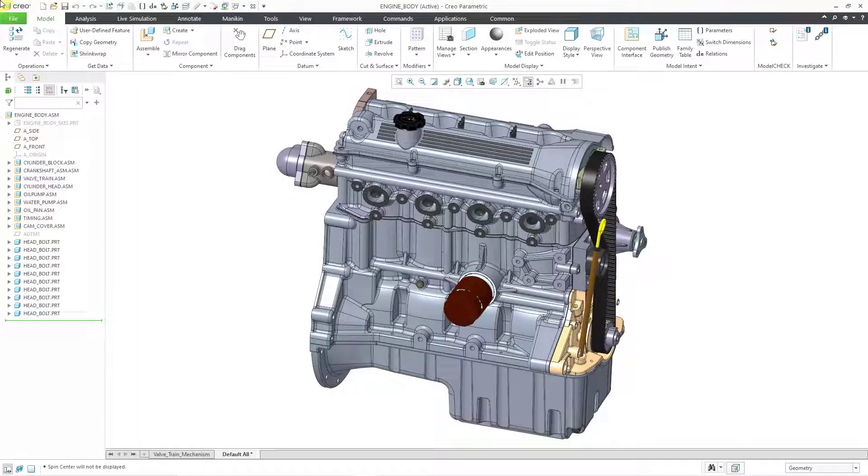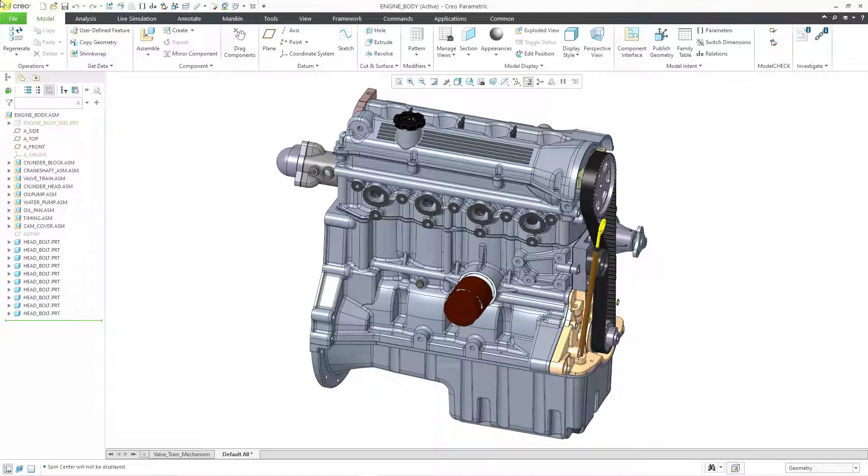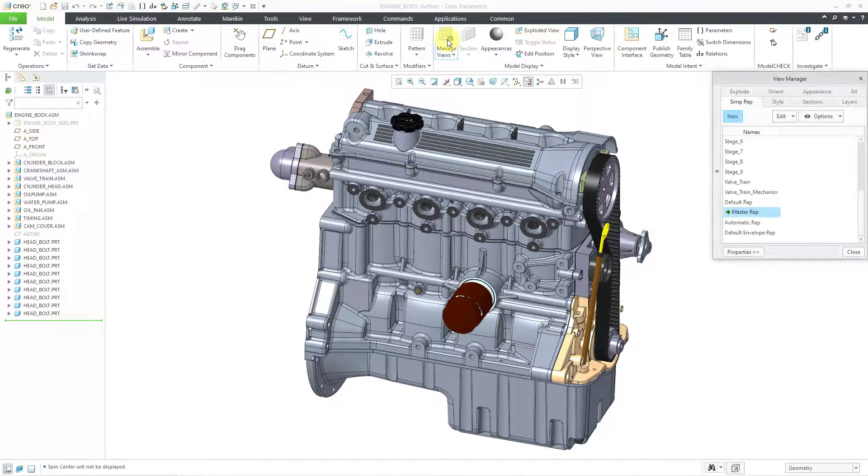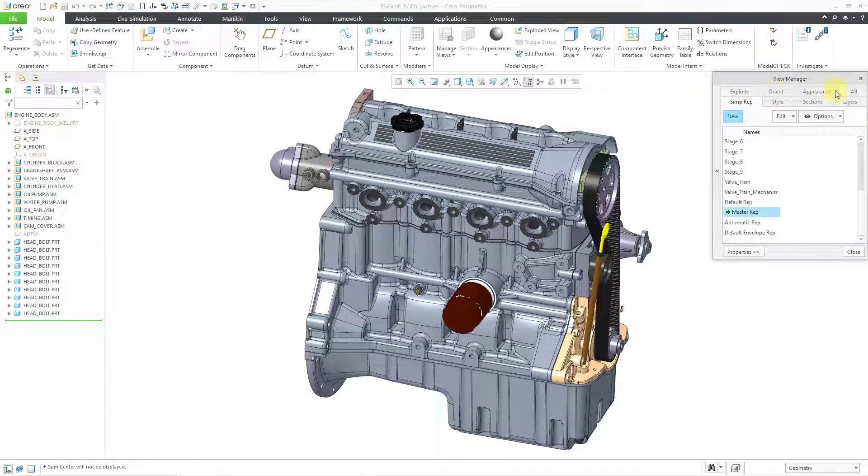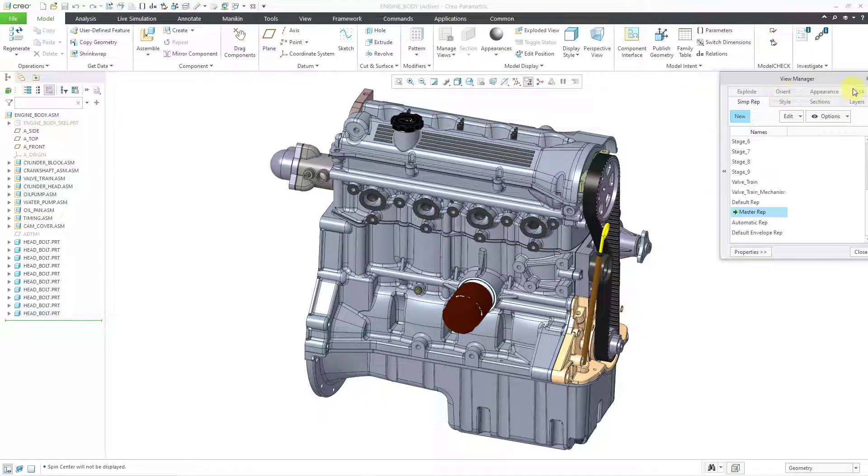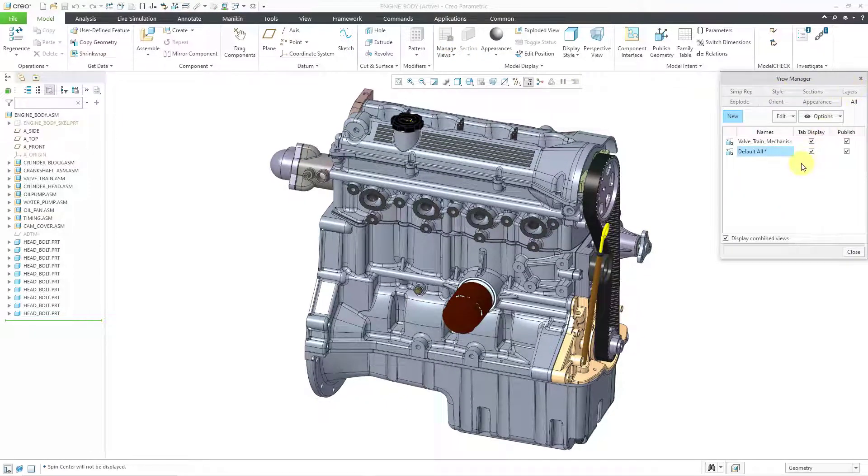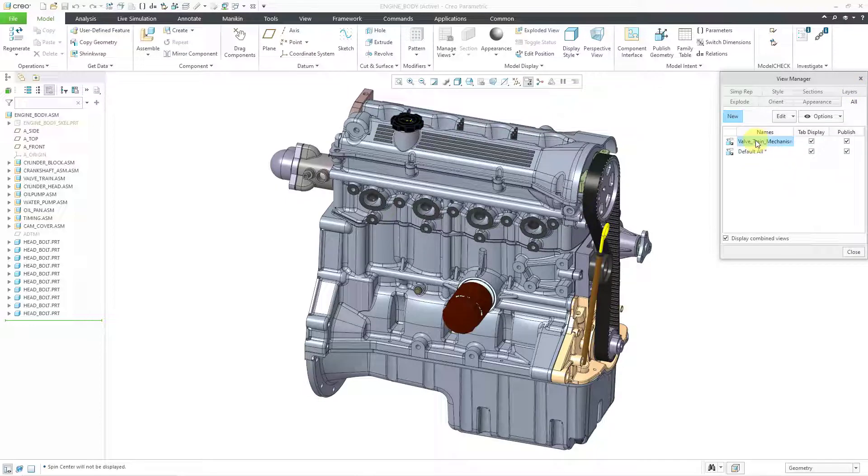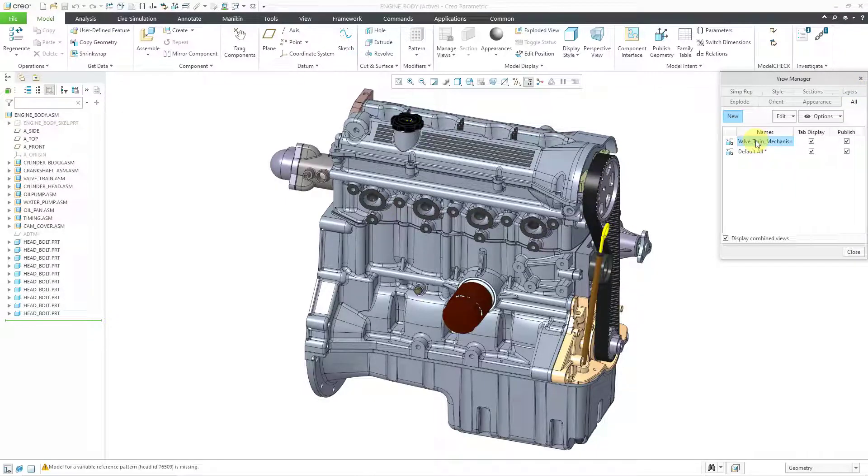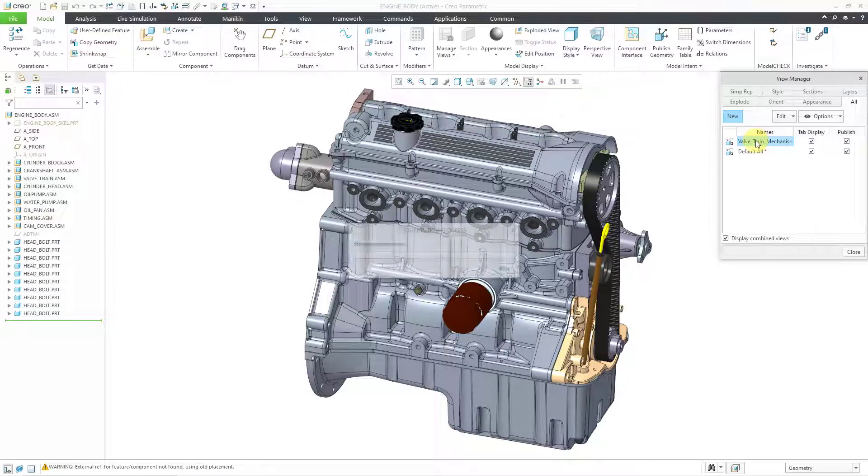In Creo Parametric, you can use a mechanism in order to create an animation. Let's take a look at how to do that. Here I have an assembly open. Let me go to one of my combined states. I will go to the View Manager, and then the Alt tab, and then let's double click on a combination state that I have set up for my mechanism.